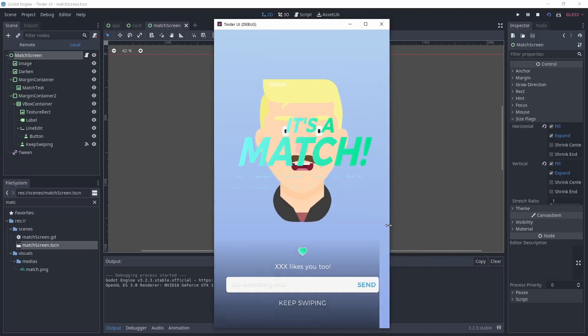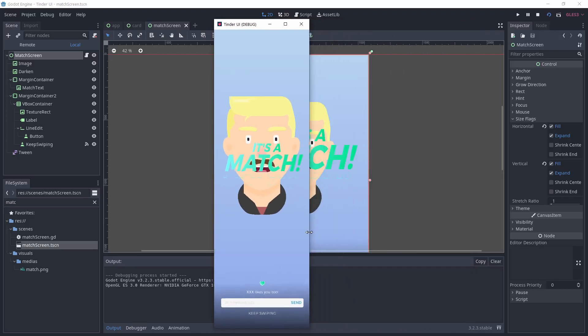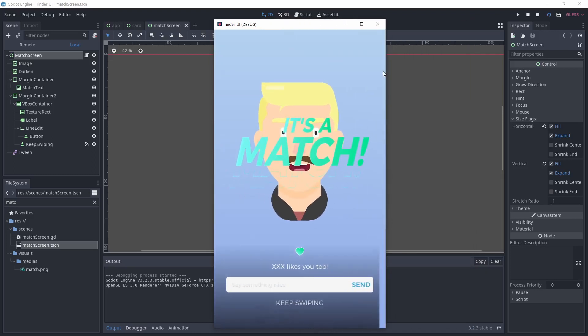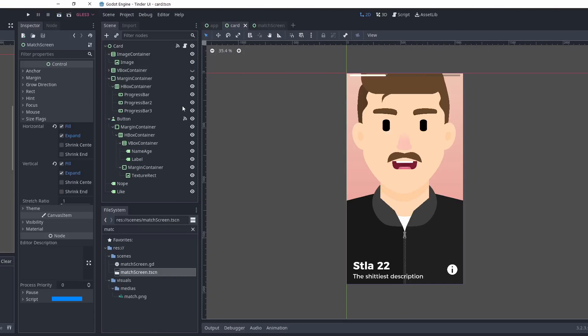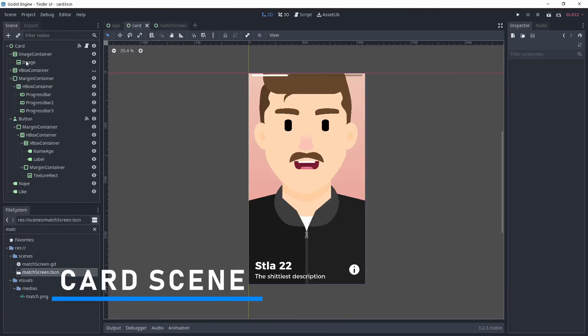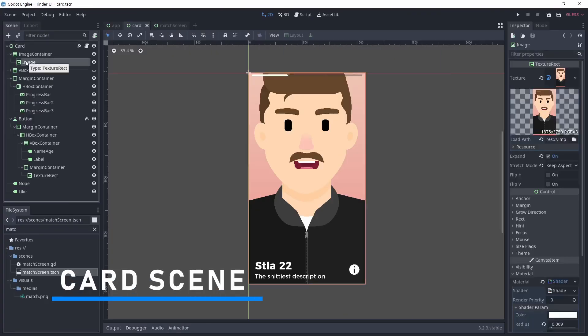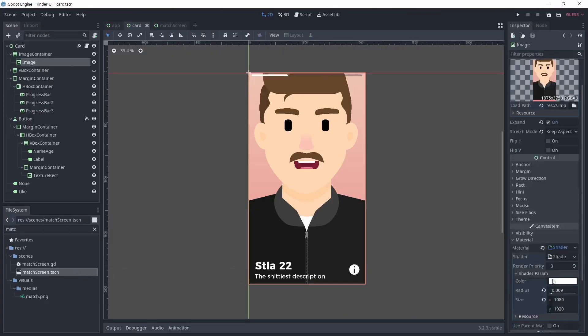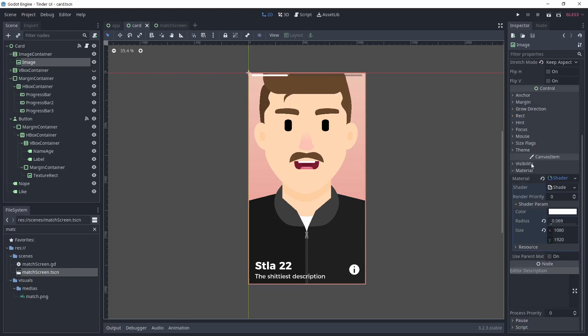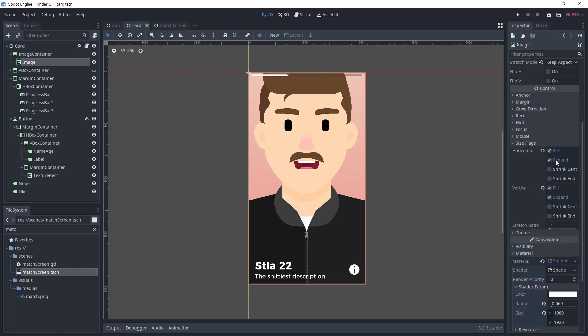Okay, now that we have that, we can go to the most important scene, the card. Same as with the match scene, I used an image in full rect, allow to expand.